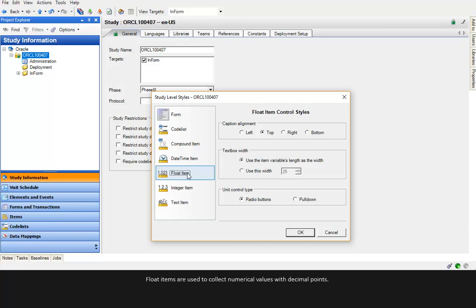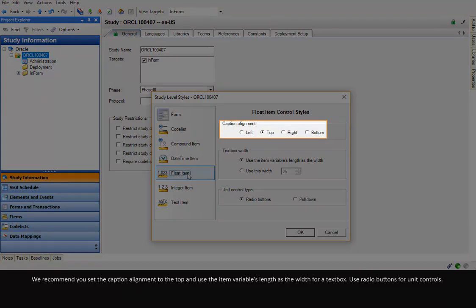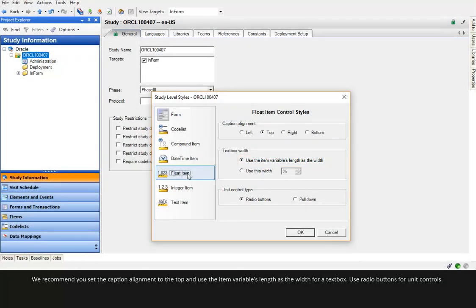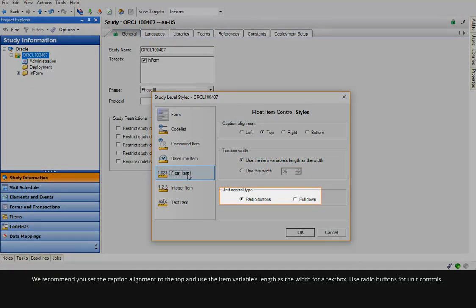Float items are used to collect numerical values with decimal points. We recommend you set the caption alignment to the top and use the item variable's length as the width for a text box. Use radio buttons for unit controls.